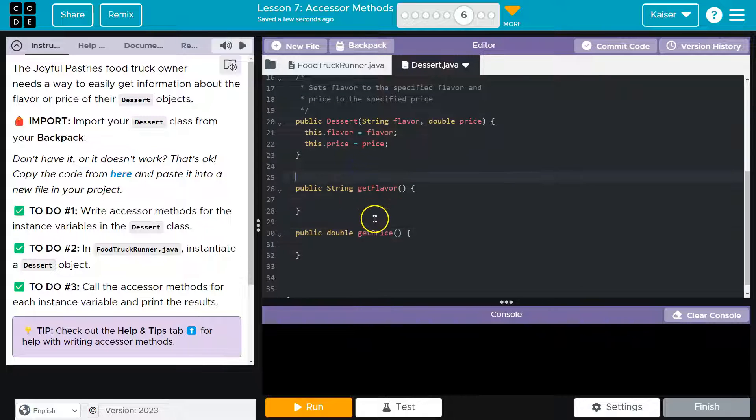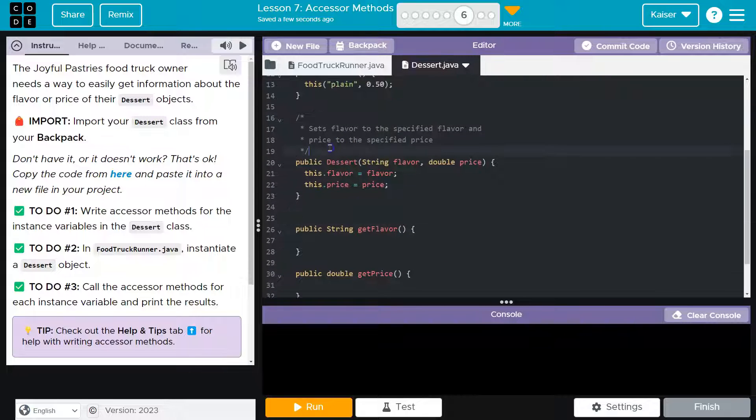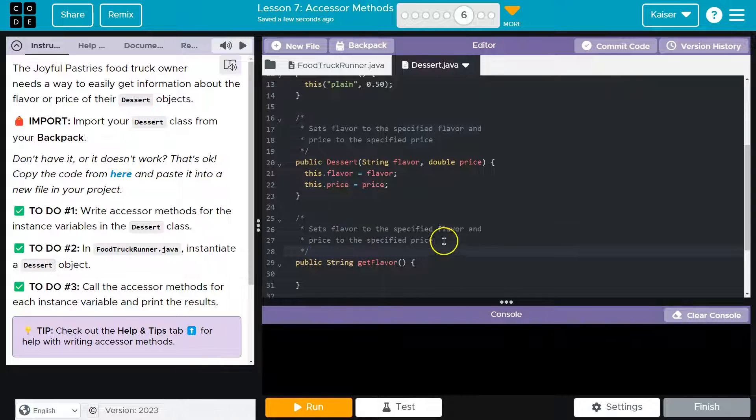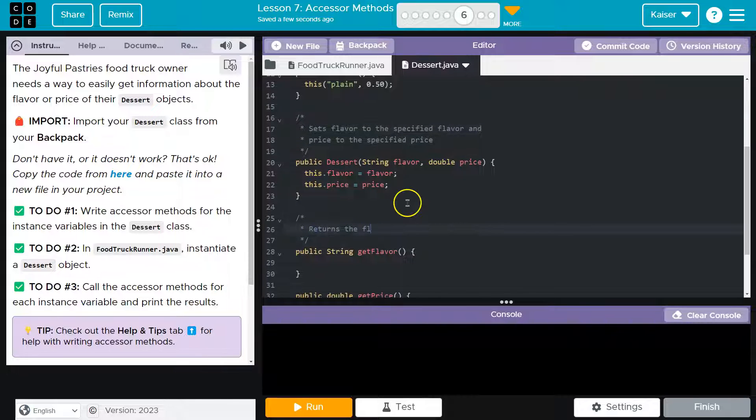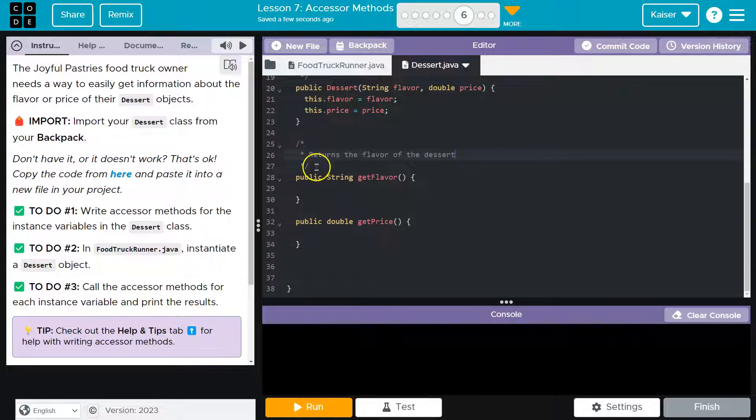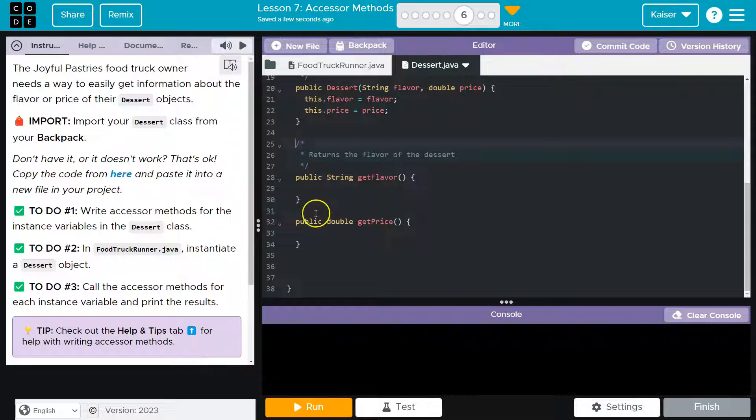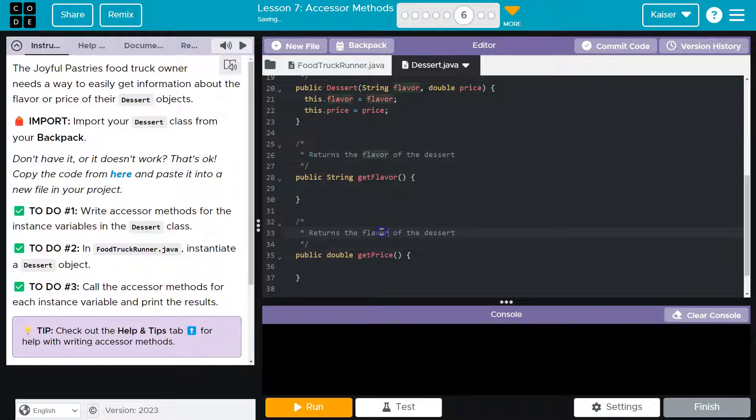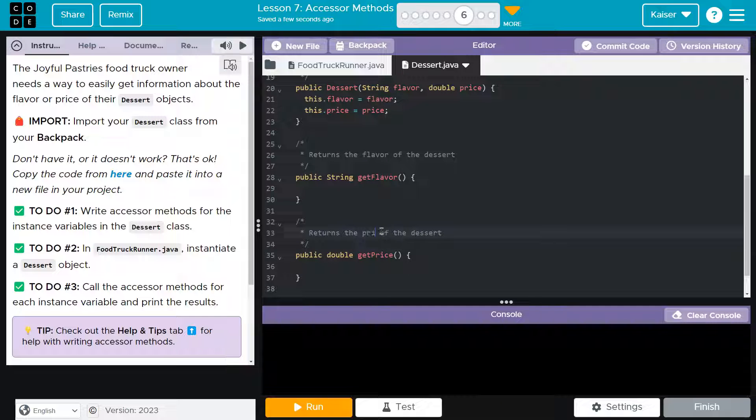let's go ahead and throw a comment similar to this, just to explain what's going on with these. So I'll just say returns the flavor of the dessert. Nothing super complex, but just kind of gets the point across. Returns the price. All right.